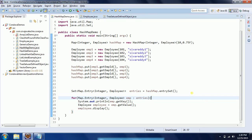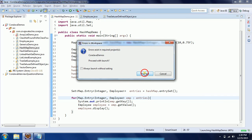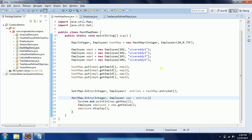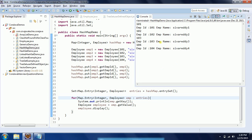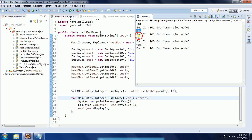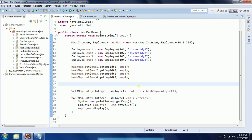Running the program, you can see the employee ID — for example, key 101 and its corresponding employee object. This is how the HashMap works.